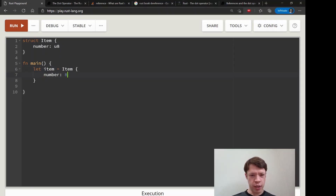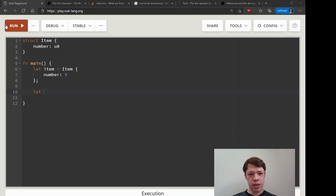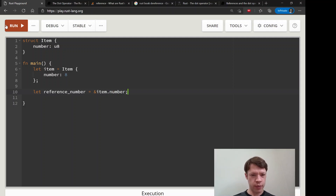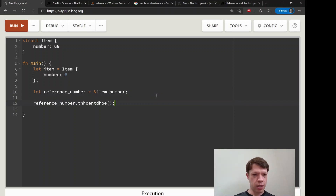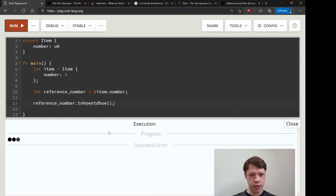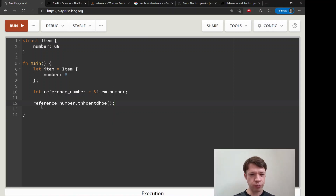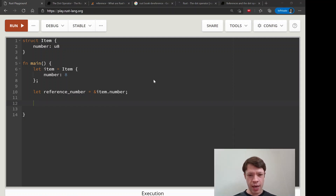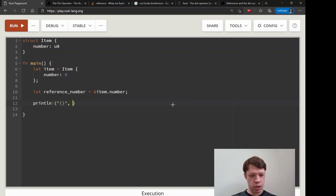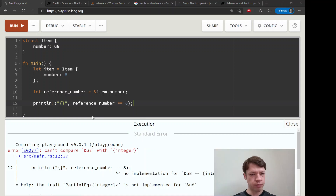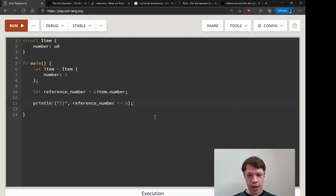Let's make an item - a normal `Item` struct with a number `u8` inside it with value eight. Then we have `reference_number` which is a reference to `item.number`, so it's going to be a reference to a `u8`. We can verify the type by giving Rust a fake method - it confirms it's a reference to `u8`. If we try to compare `reference_number` to eight directly, it still won't work - no surprise there.